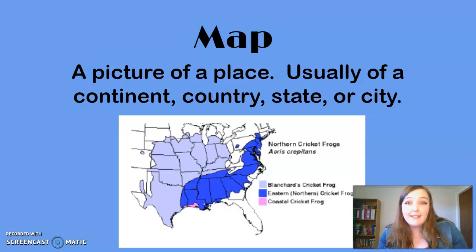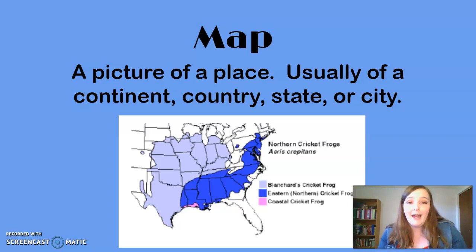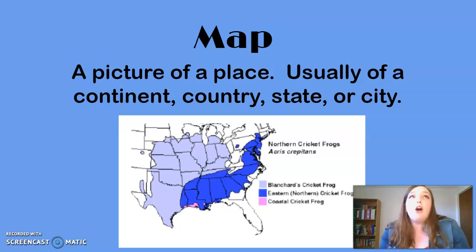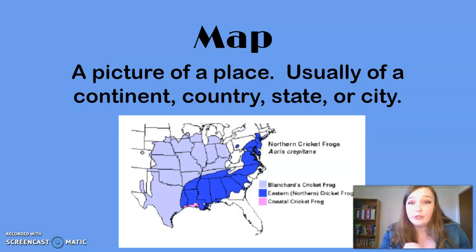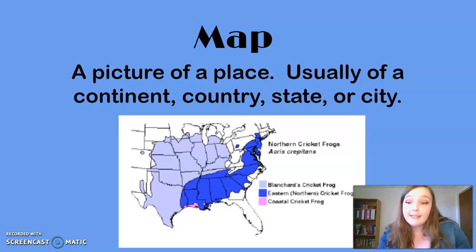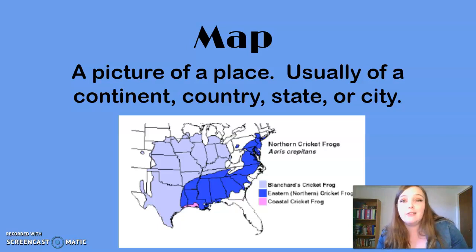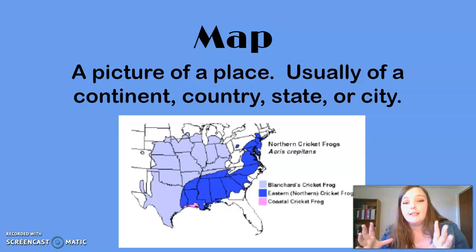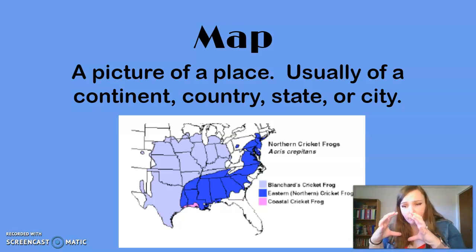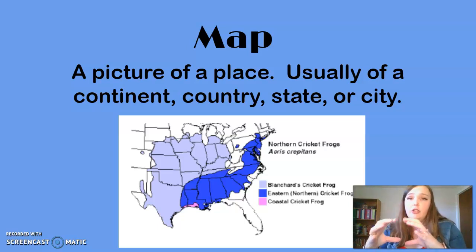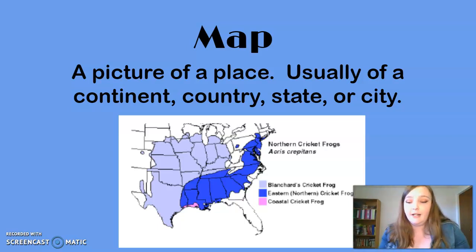Another object you may find in a nonfiction text is a map — a picture of a place, simple as that. Usually it's of a continent, a country, a state, or a city, and the map always has to do with the content of your story. For example, this map is showing where you can find frogs in certain parts of our country — a focused section of the country and the different types of frogs you'd be able to see there.